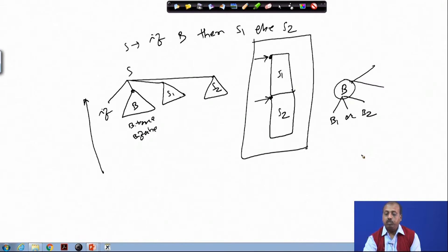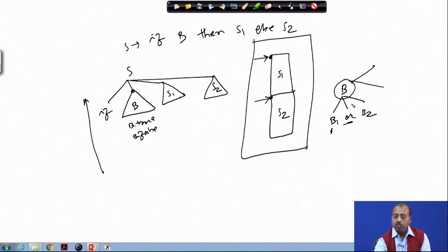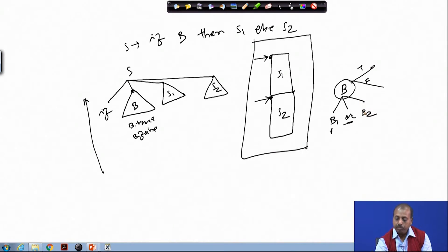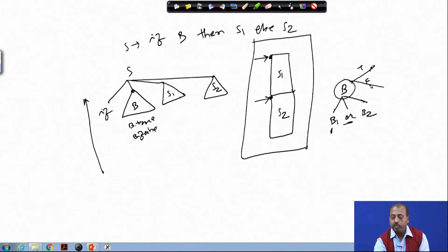We know where true and false should go. If B1 happens to be true, then since this is an OR operation, it should follow the true branch of B. Similarly, B2 being true should also follow the true branch of B. And if both B1 and B2 are false, then only it should go to the false branch.